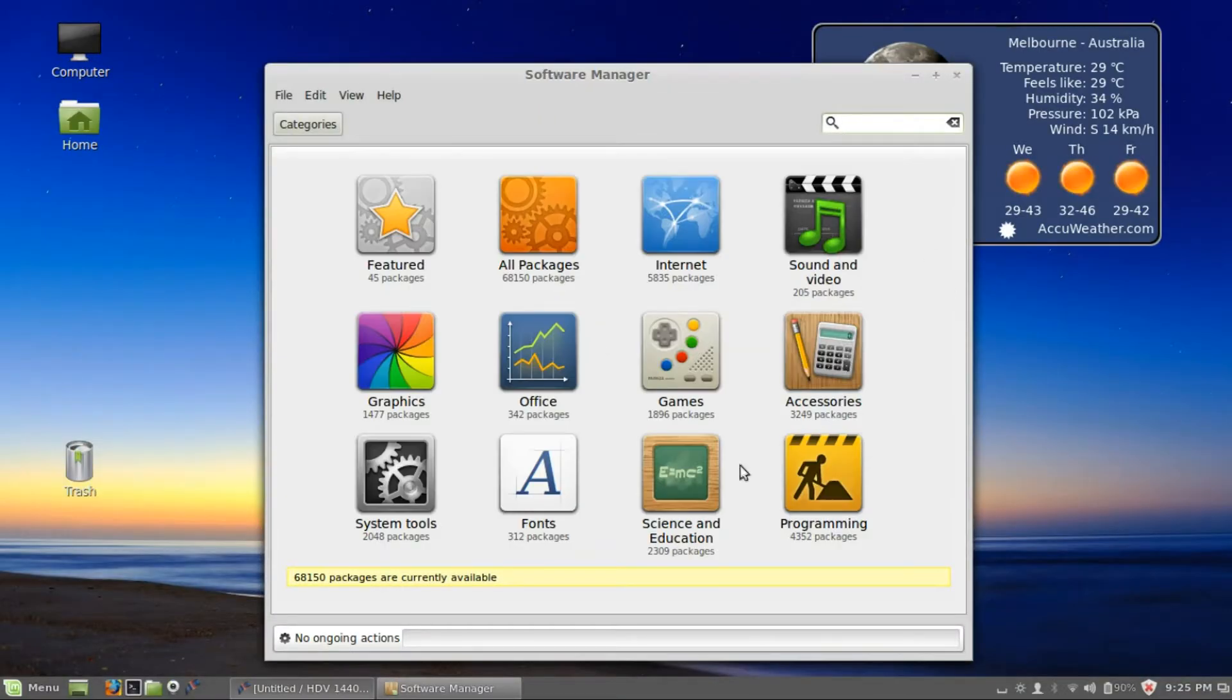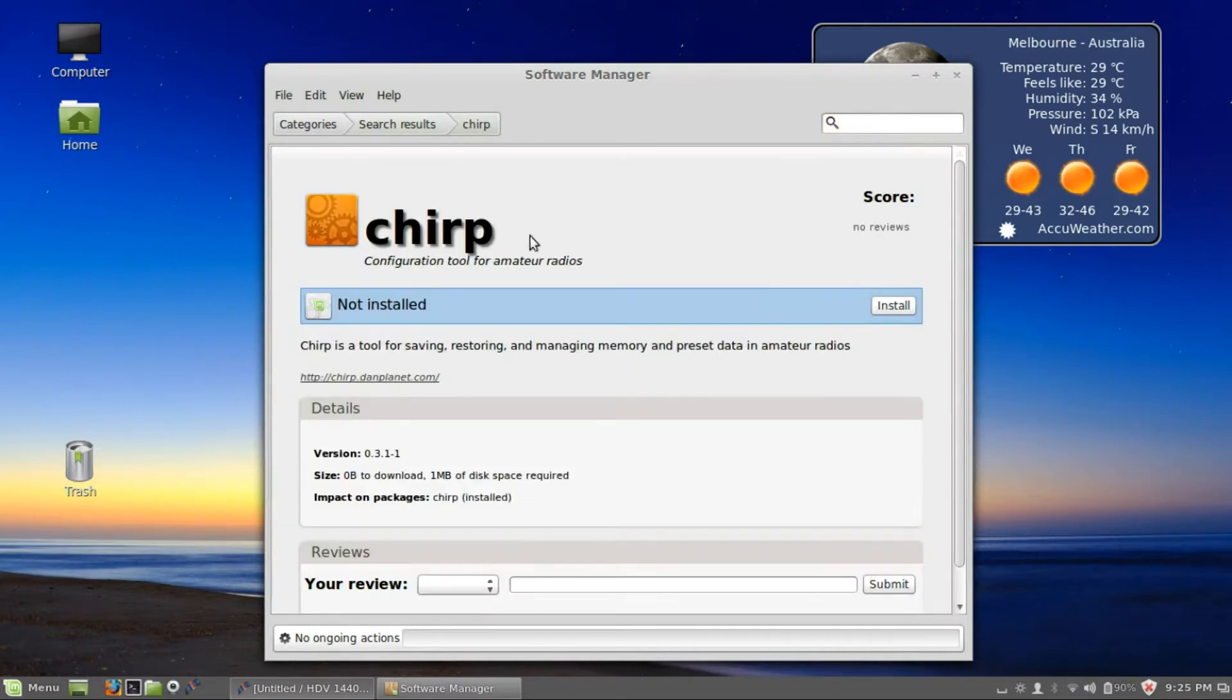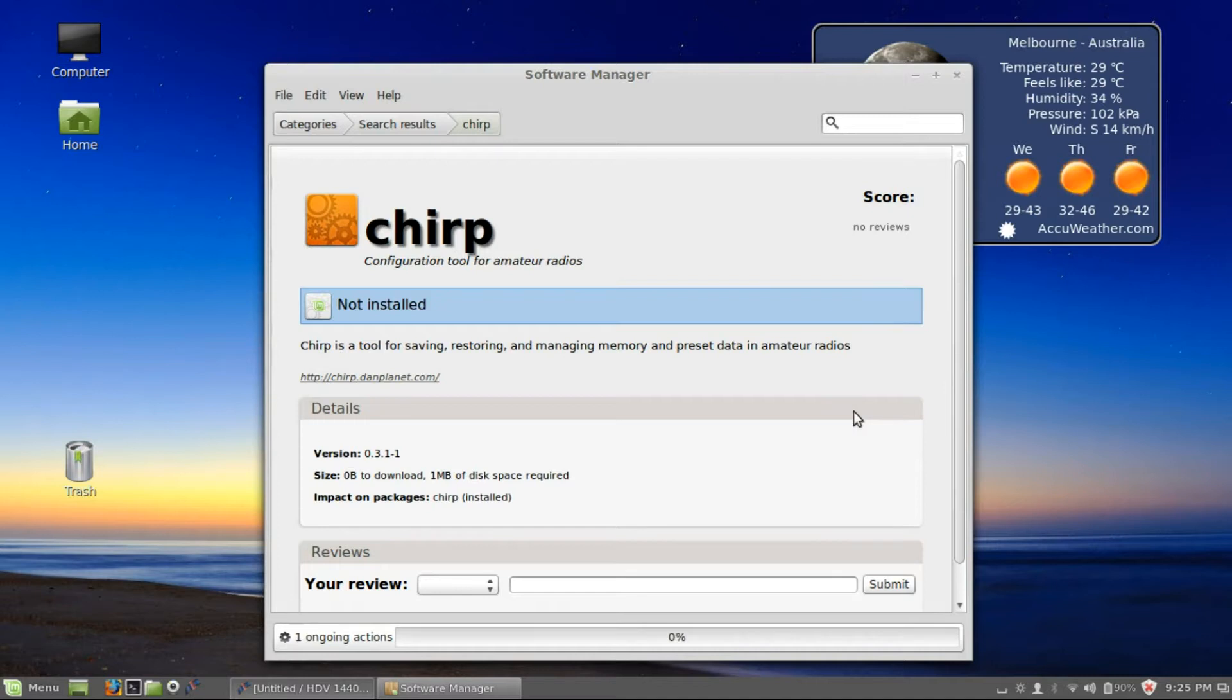There we go. And we shall find Chirp. And it comes up: configuration tool for amateur radios. That's the one you want. Install that.